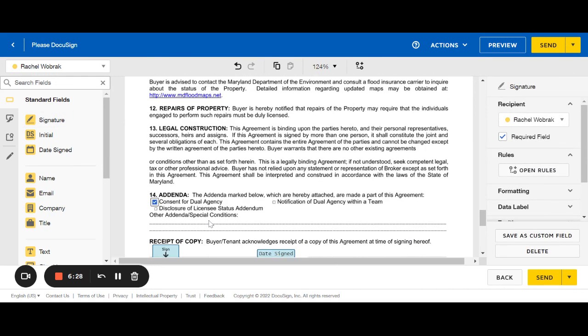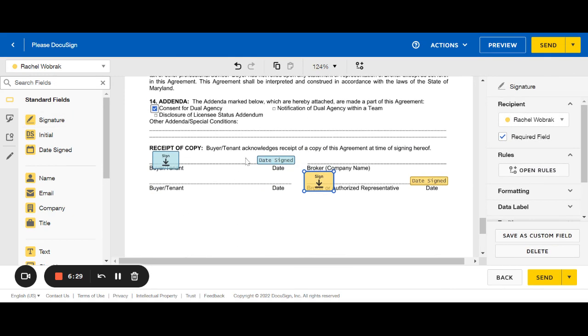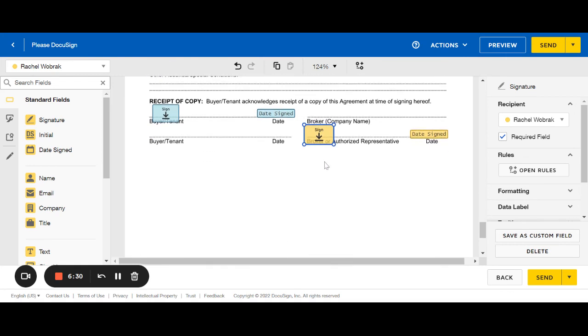Once this looks the way you want it, you've filled everything in, you have the right initial or signature blocks, then you're ready to send this to your client. You're just going to hit send, and that's going to send it immediately.